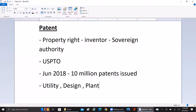Utility patents account for most patents because they cover any kind of invention — any process being patented falls under a utility patent. Utility patents are mostly issued for 20 years from the date of filing, and they can also be extended beyond 20 years across US territories.